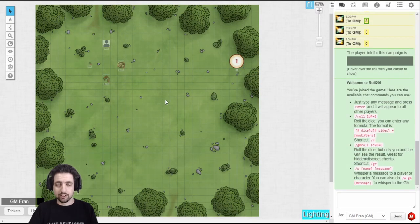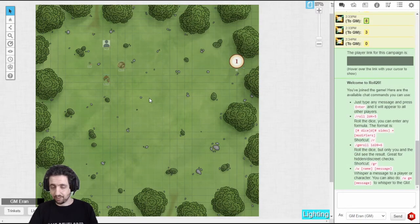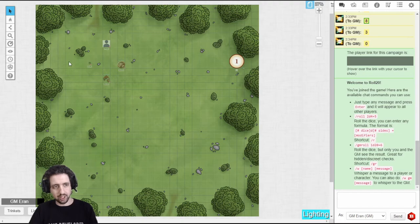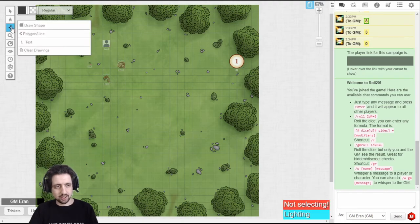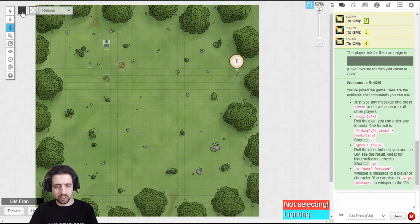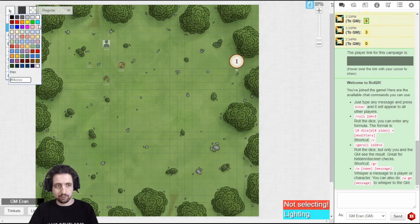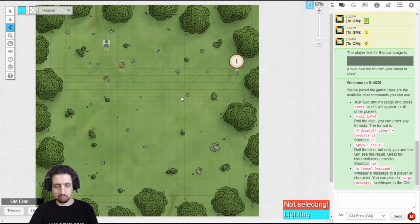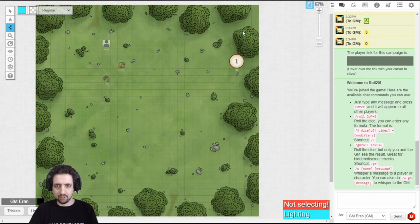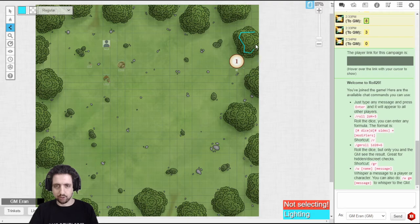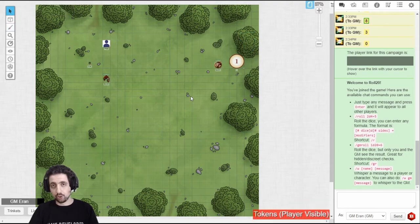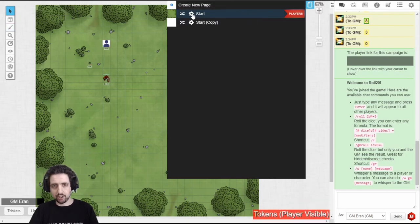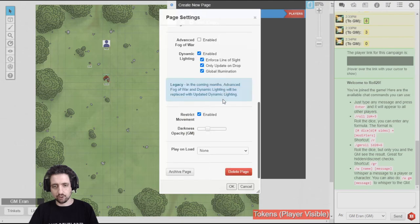Now for a couple of advanced features. If you have the lighting layer, dynamic lighting, you want to use it, switch over to the lighting layer, select the polygon line. I prefer to mark walls with a bright cyan color, makes it stand out, and mark all those areas that you don't want your players to see. Make sure to enable the dynamic lighting in your page settings like I've shown you before.